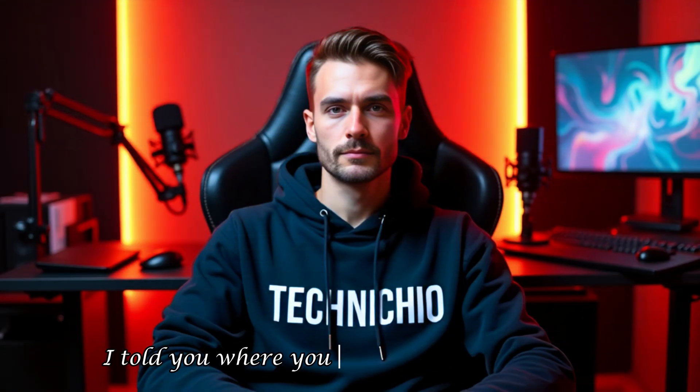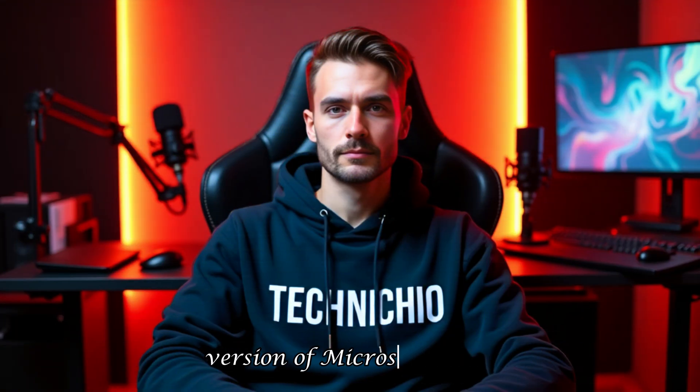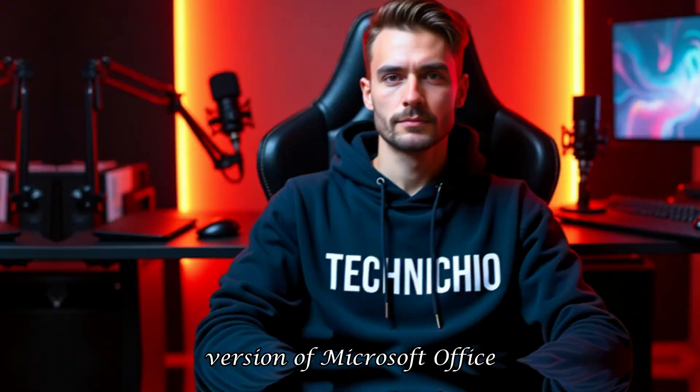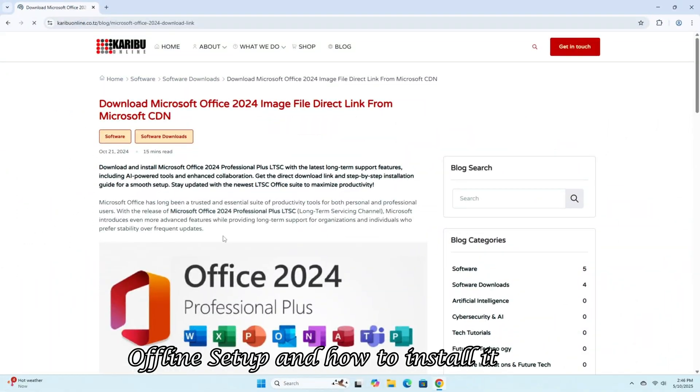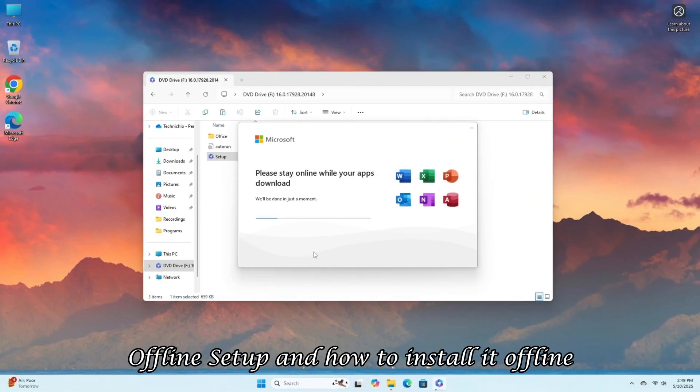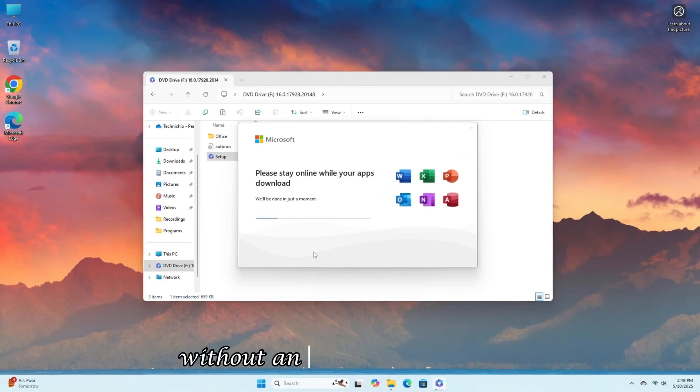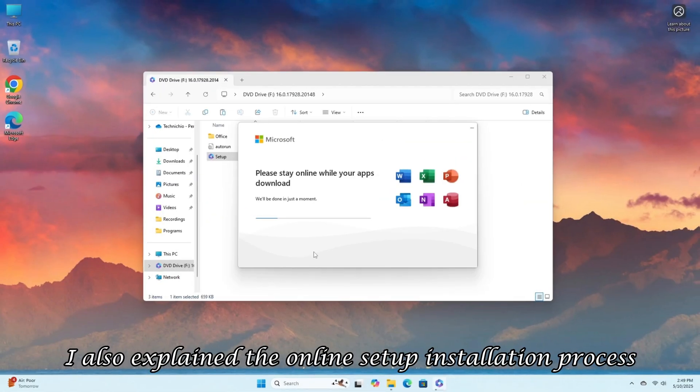Welcome back to my channel. In the last video, I told you where you can download the latest version of Microsoft Office offline setup and how to install it offline without an internet connection. I also explained the online setup installation process.